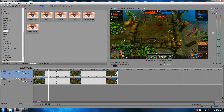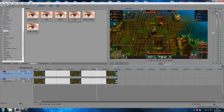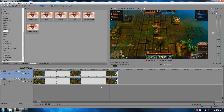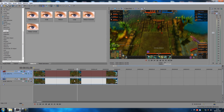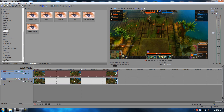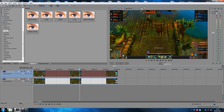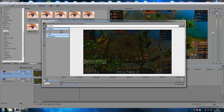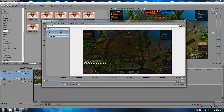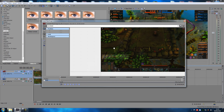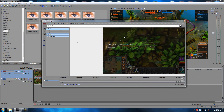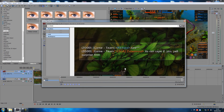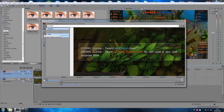So to recap: make two tracks of the exact same video at the exact same point, go into Event Pan/Crop on the top track, enable Mask, and use the anchor creation tool to draw a mask around the area you want blurred. Hold Control to move around while zoomed in. This works for faces in IRL footage too.